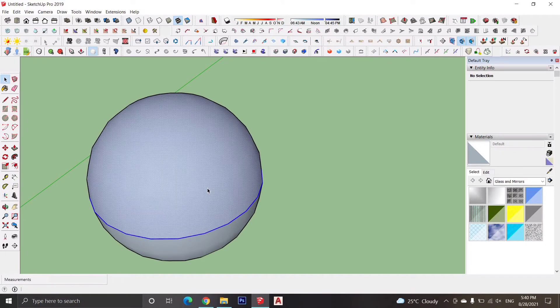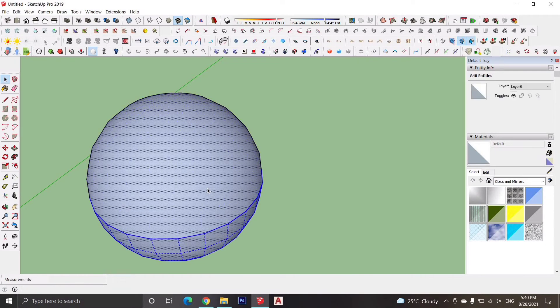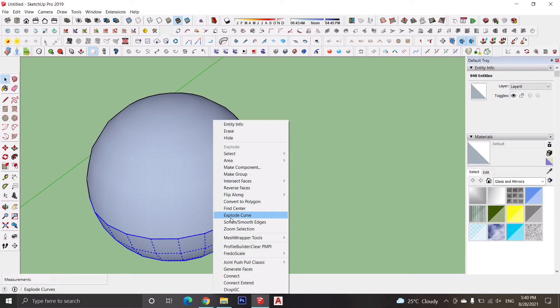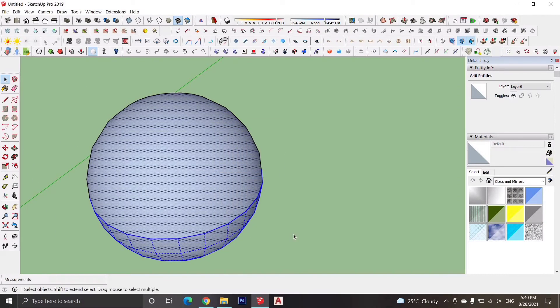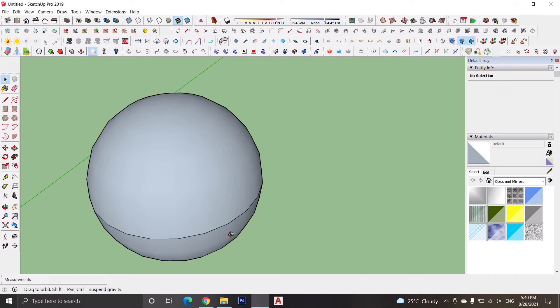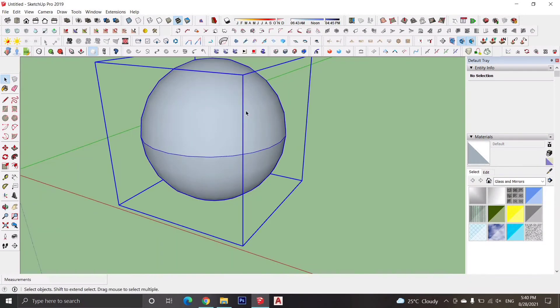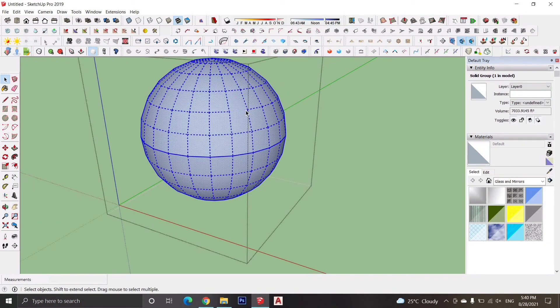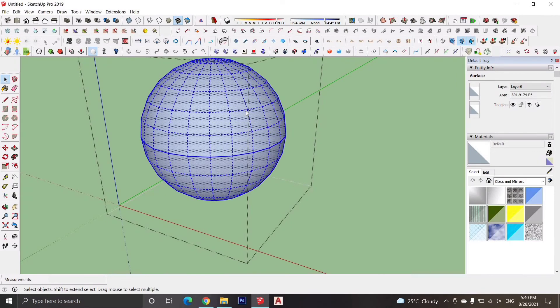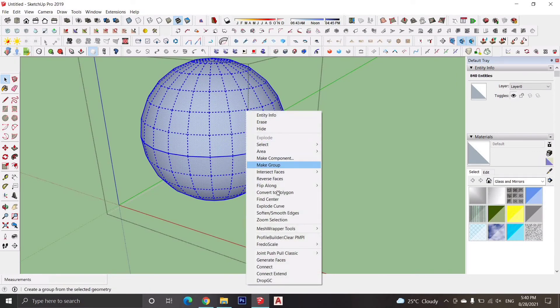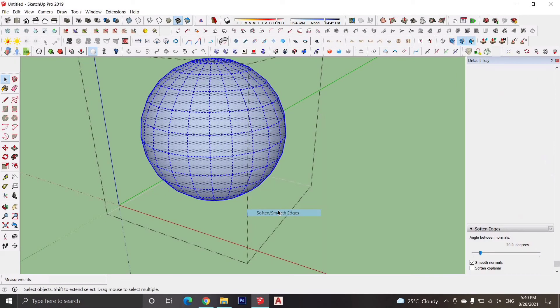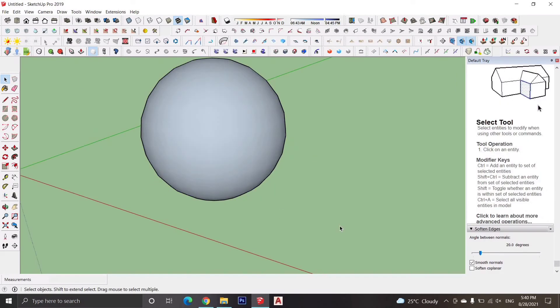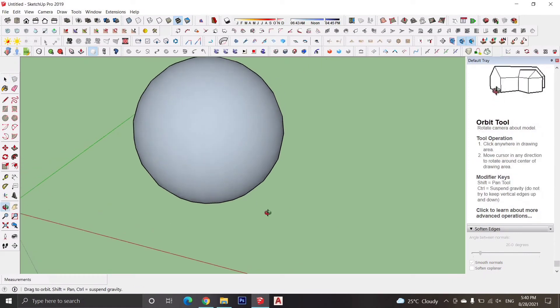Now select the sphere by triple clicking over it and make a group. To avoid the lines on the object, double click on the group, select all the edges, right click on the object, and click the soft and smooth edges option. Here is your sphere.